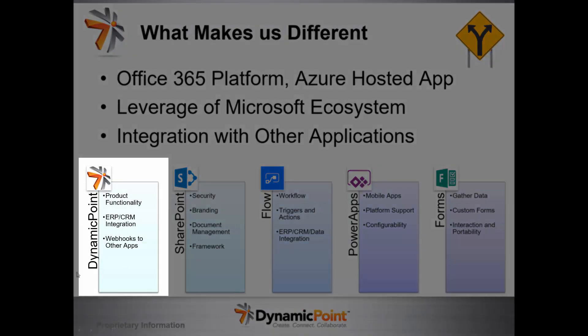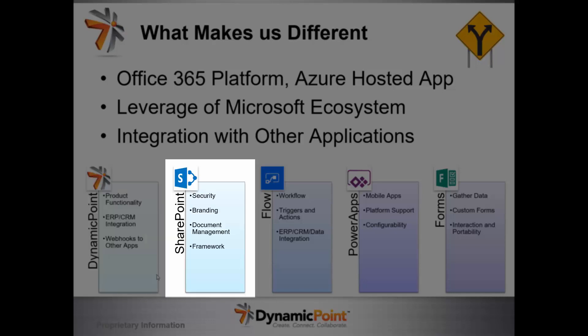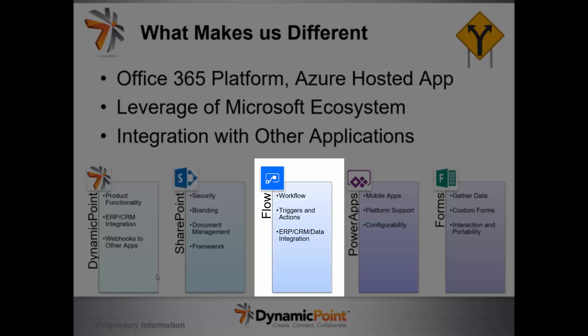Here at Dynamic Point, we construct this application hosted within the Office 365 or on-premise SharePoint ecosystem. It's deployed as a SharePoint app. We focus on the functionality and integration with various ERP applications. SharePoint provides us security, branding, document management, and the framework. For workflow, we're leveraging Microsoft Flow. Flow gives us the capability to integrate with other third-party products, whether that be document management systems, project management systems, things of that nature.